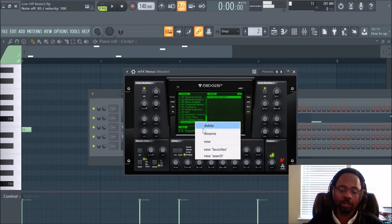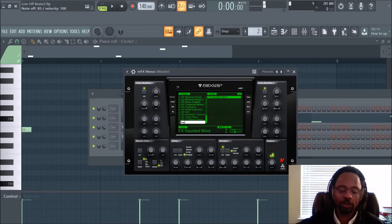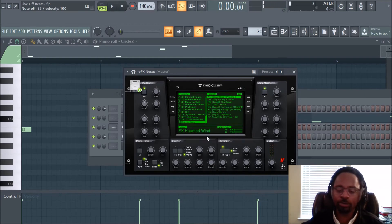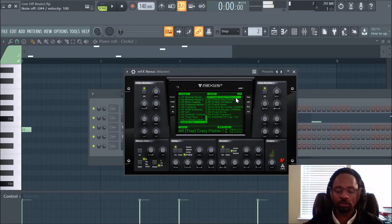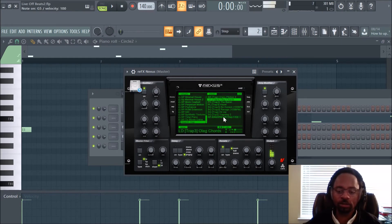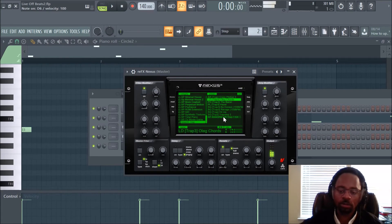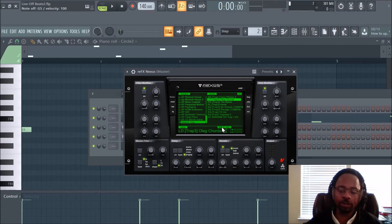Let's rename it. Let's see what comes up with 'trap.' A couple things came up. Got an arpeggiator. Crazy Pitcher 3. Let's see what that is. On the house EDM side. That's a lead, but it almost has like an arpeggiation sound. Here's a pad.